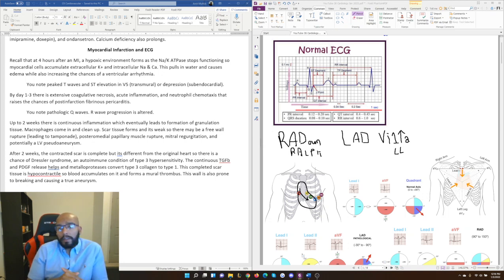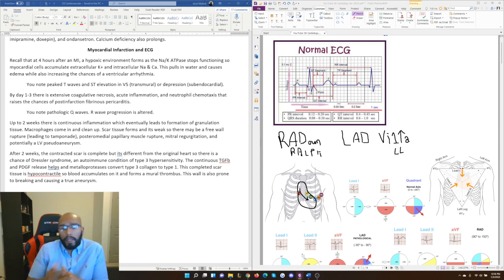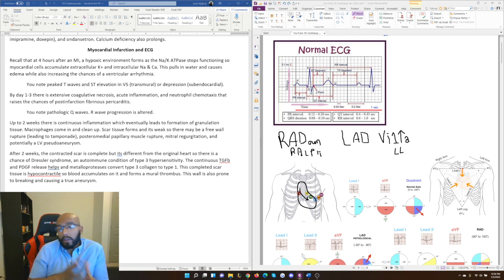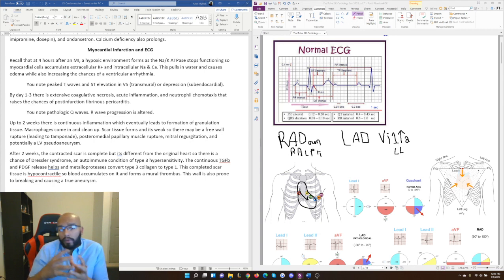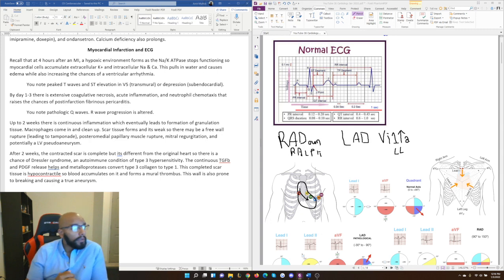Papillary muscle rupture leads to mitral regurgitation, where the mitral valve is always open and blood moves in both directions during systole and diastole. A left ventricular pseudoaneurysm can also occur, where only the outer layer of the heart bulges out. This false aneurysm can later rupture and lead to major complications.